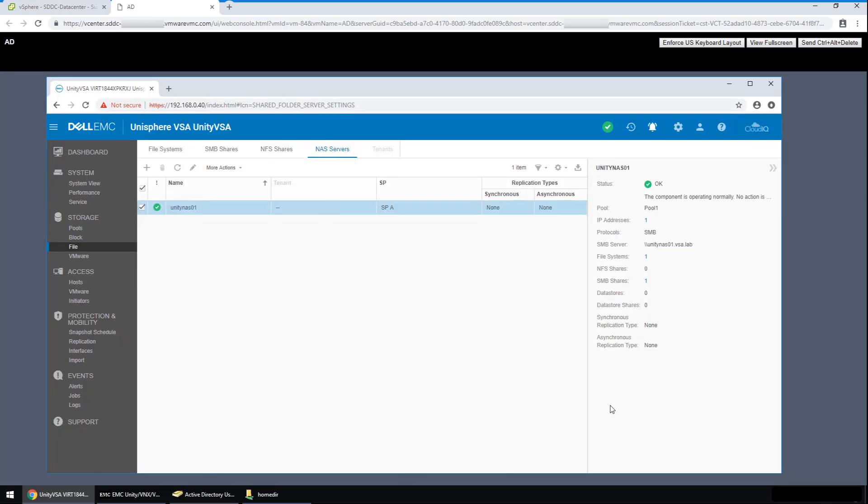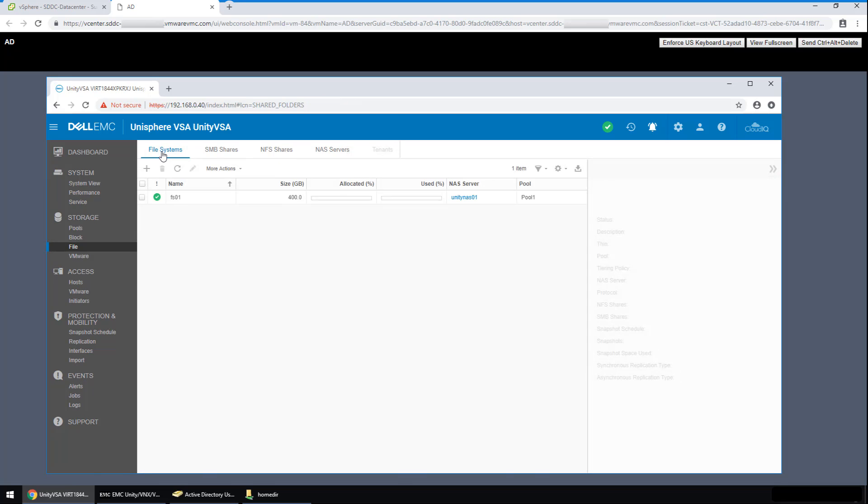Now let's switch to the file systems view. The second task done was to create a file system. So let's look at the settings for FS01.